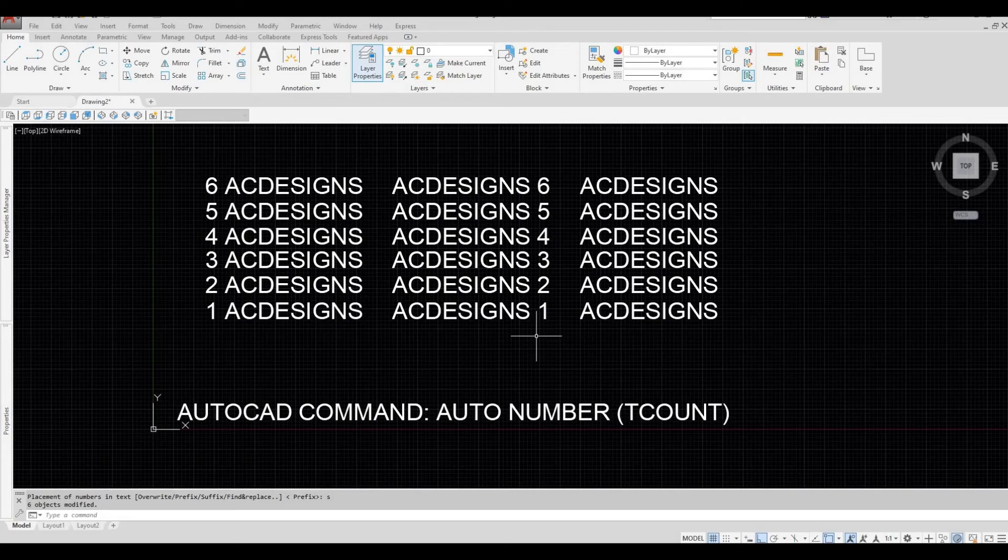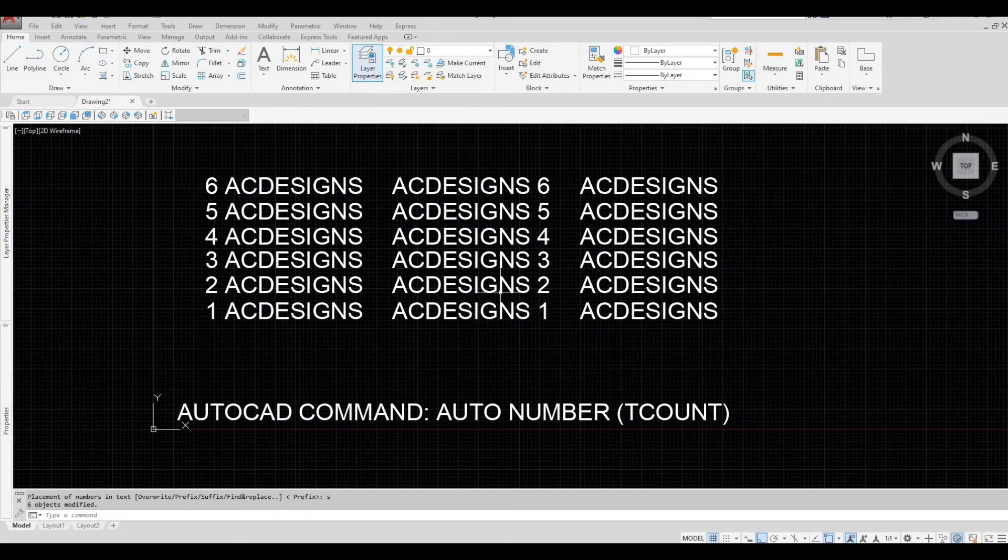So as you can see, the numbers are after the text.